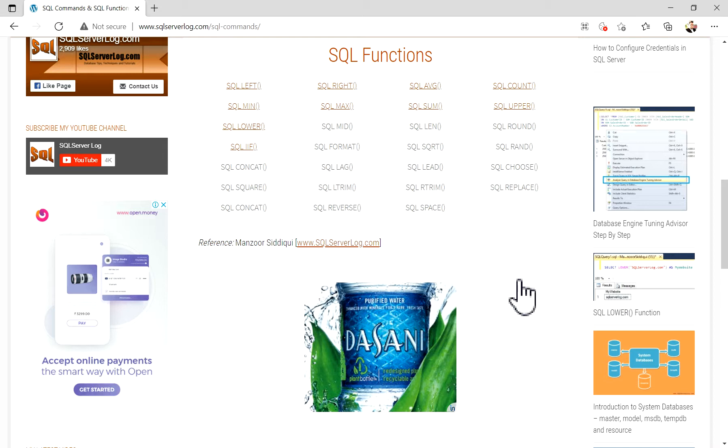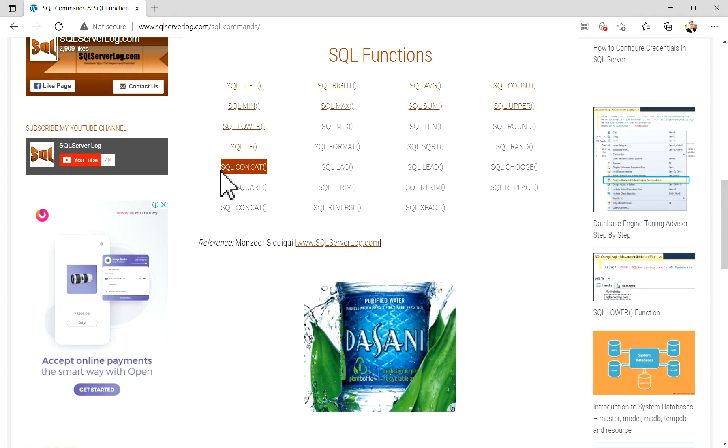Hi friends, welcome to sqlserverlog.com. In this video we're going to see the SQL CONCAT function. Basically, SQL CONCAT function returns a string resulting from joining two or more string values, that is concatenation.